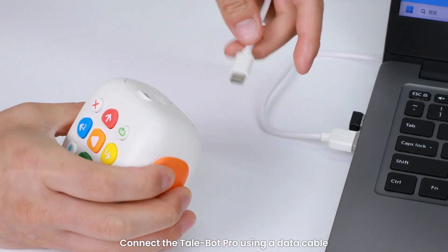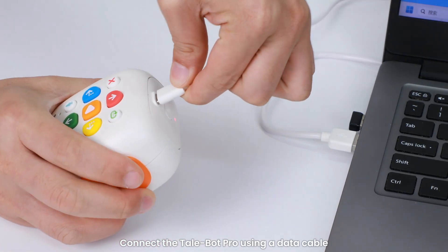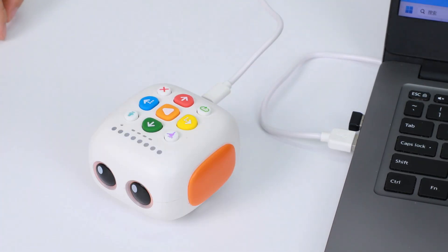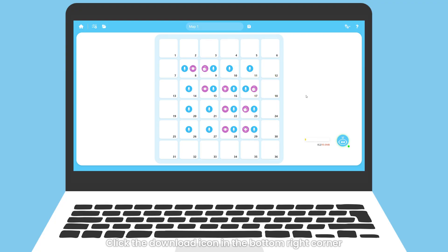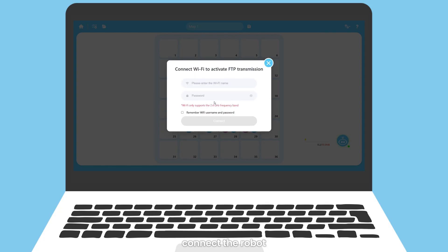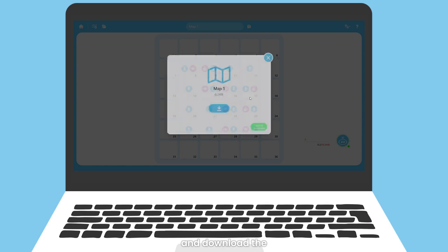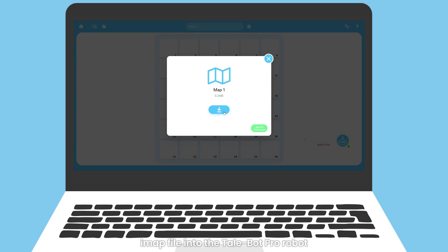Connect the Tailbot Pro using a data cable. Click the download icon in the bottom right corner, connect the robot, enter the Wi-Fi account and password to activate FTP, and download the .imap file into the Tailbot Pro robot.